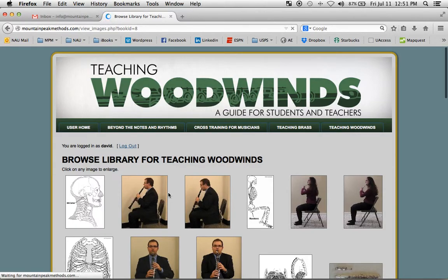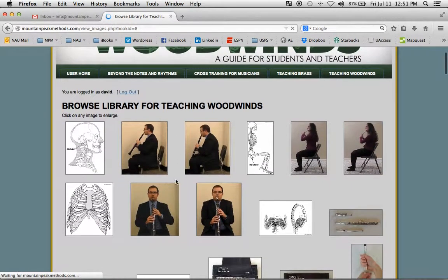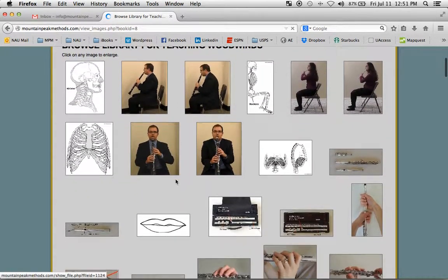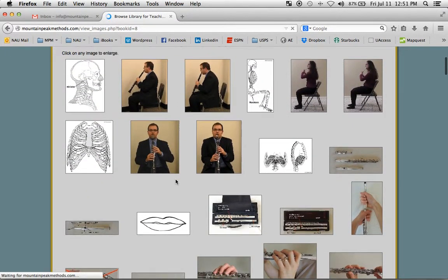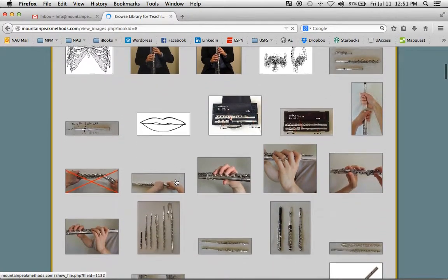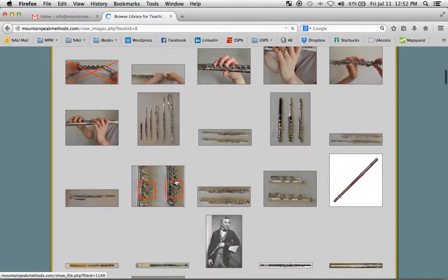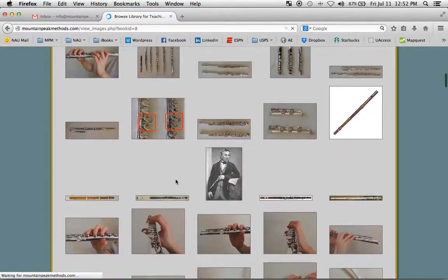This is the image gallery. There are over 300 images in Teaching Woodwinds, and here they've been collected for you in gallery form. And they're ordered according to the chapters. So you can see we're starting to get into the flute images.